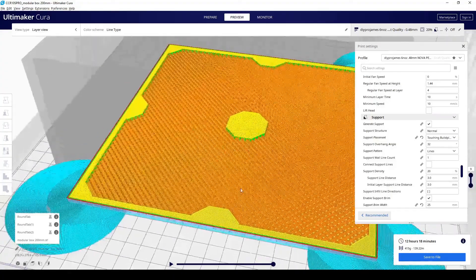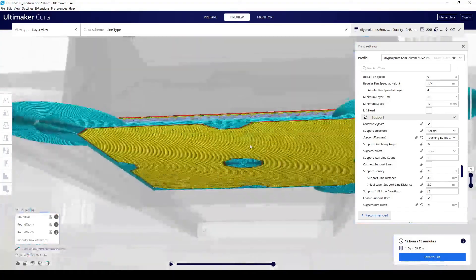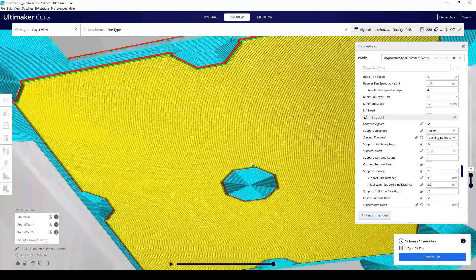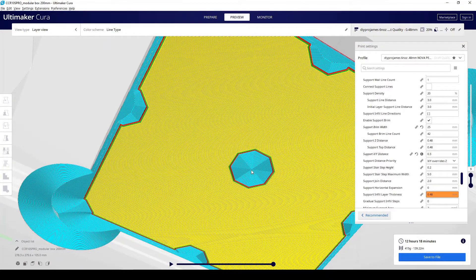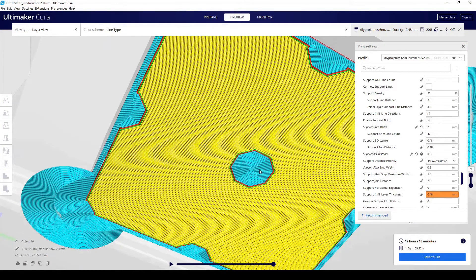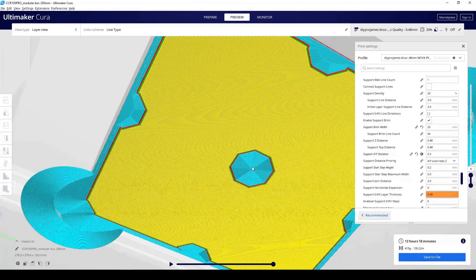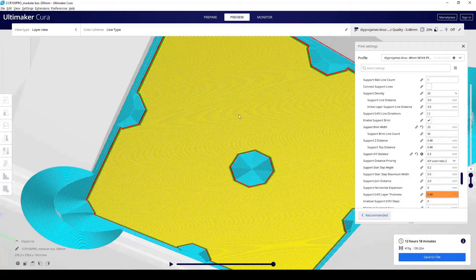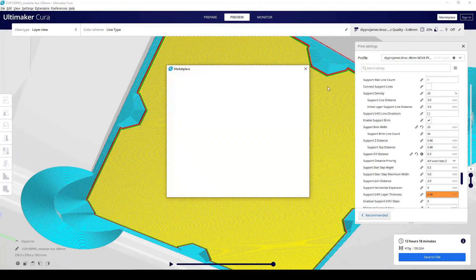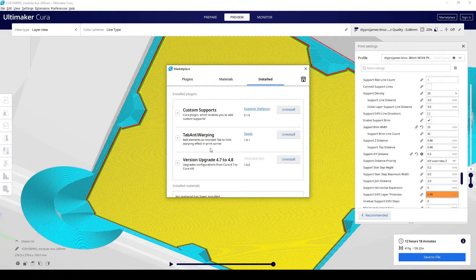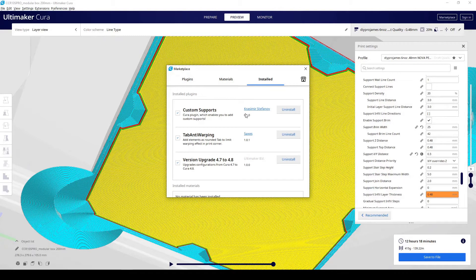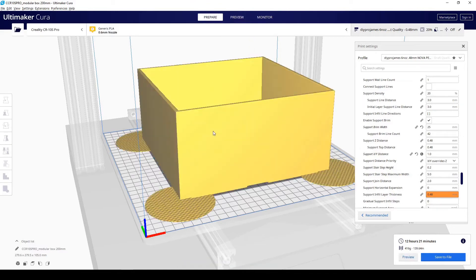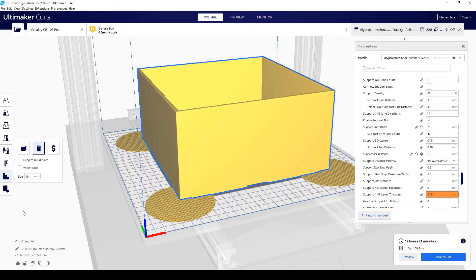And what I'm going to do is I know this area is going to be a problem. Cleaning up the support is going to be a little bit difficult later on after the print has finished. I definitely would want to probably get rid of it before printing this out. So what we're going to do is I'm going to show you another plugin. You want to go to the marketplace. The plugins come out right here, install it. But I have it installed already. So we're going to look at this. It's going to be custom supports. It's by Krasmir Stepanov. So I'm just going to go back to prepare. And I'm going to select the box again.